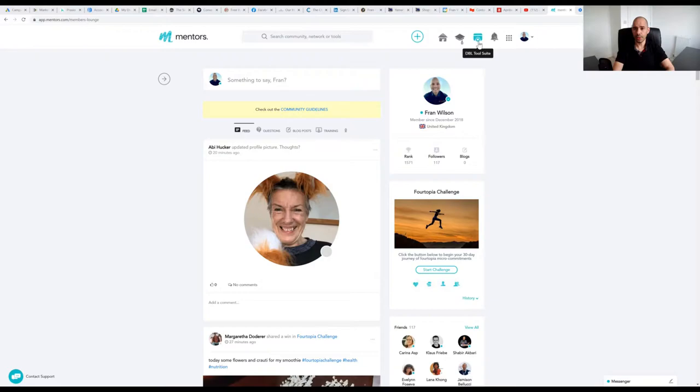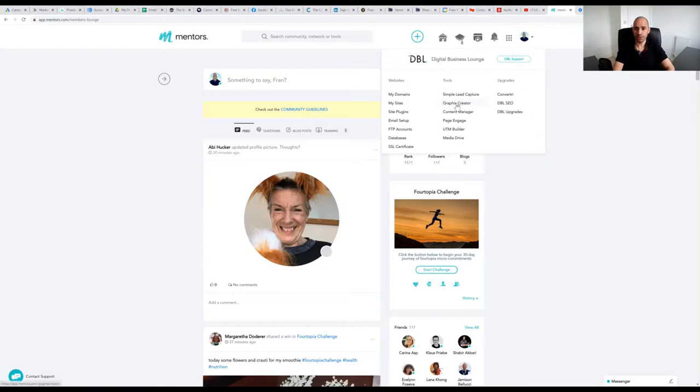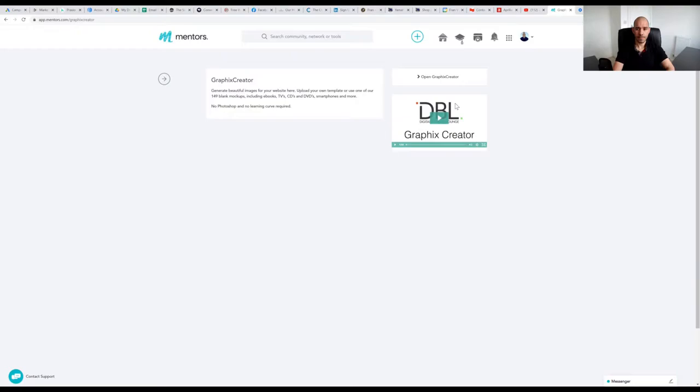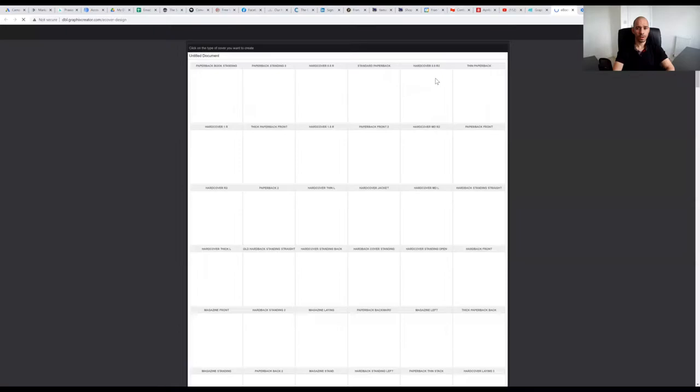On the top menu, I'm going to choose the DBL tool suite, come down to tools, graphics creator. There is a short little intro video here which you can watch in your own time, but I'm just going to go to open graphics creator.